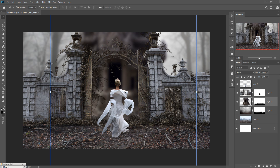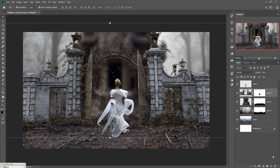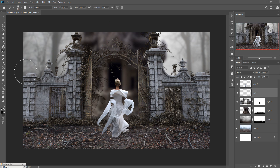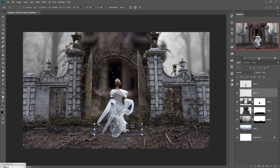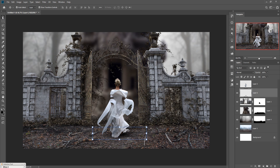Now we are going to apply a shadow. Take a new layer, go to Brush, make the foreground color black with 100% opacity, and apply this shadow. Adjust it by holding the Shift key. Adjust as per your work. The shadow is placed perfectly and it looks amazing.